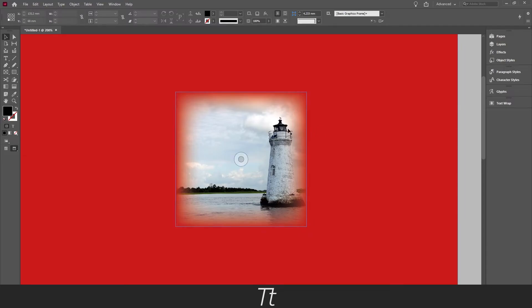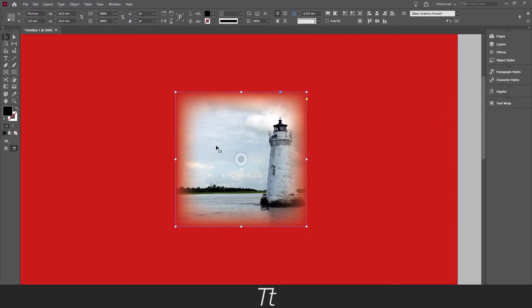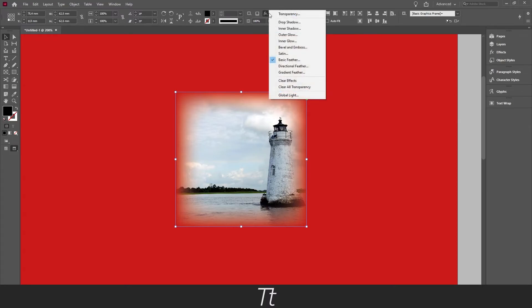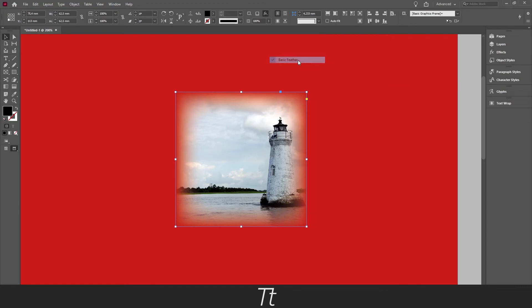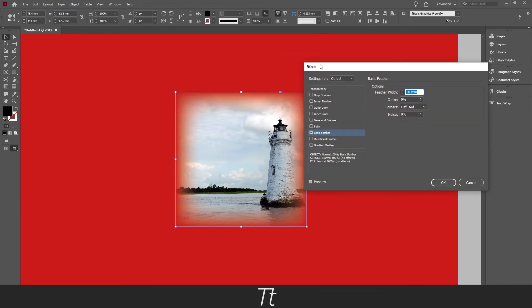If you want to change the effect, you can always select the image again and go to the same place. Choose the effects icon, go to basic feather. And the changes we made before are saved. You can just keep working where you left off.